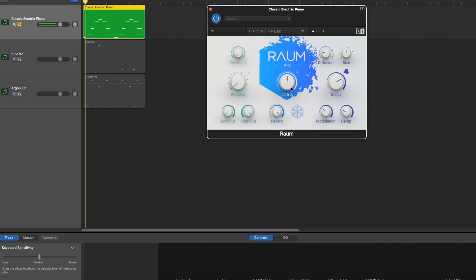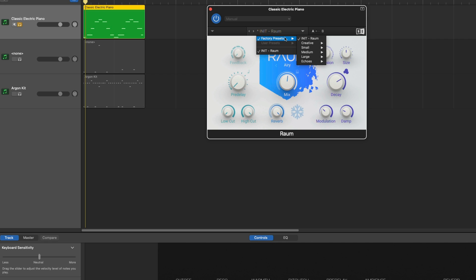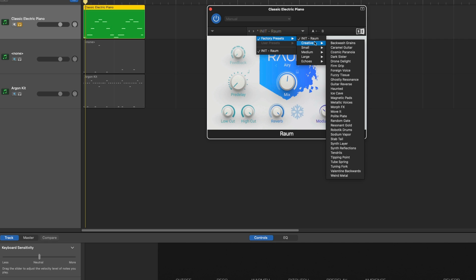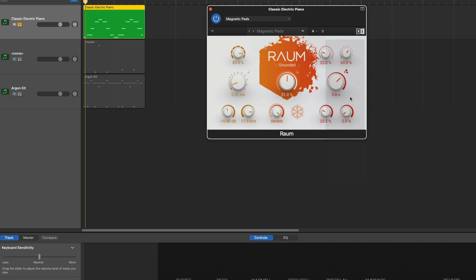Even the default ROM settings sound great. From here you can tweak the knobs to customize how the effect sounds, or you can choose from a wide range of ROM presets. Click the preset name at the top, factory presets, select a reverb category like Creative, and select one of the presets.